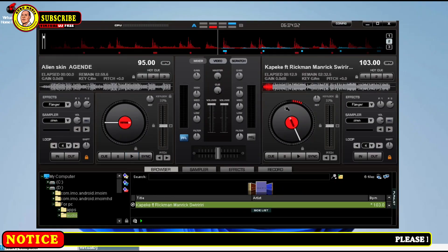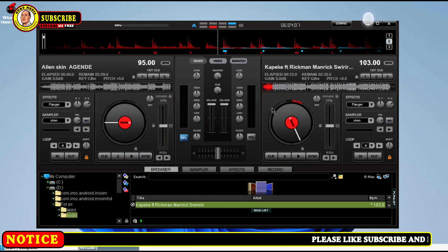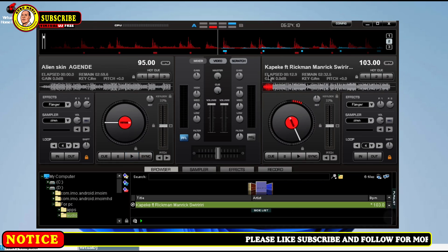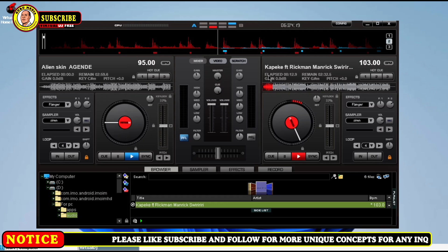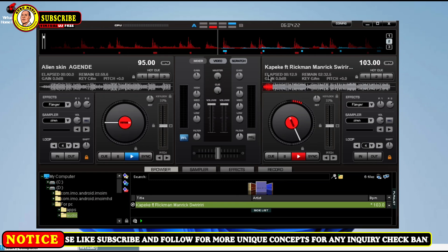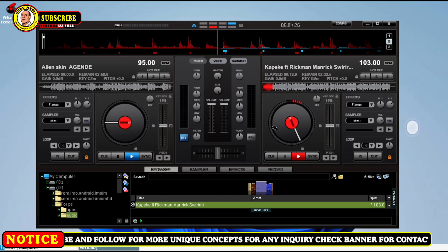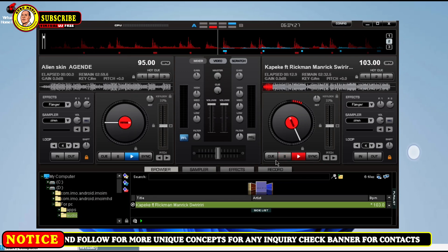Hey guys, today I'm going to show you that it is very possible to mix videos on Virtual DJ that we put on our phone. You can check it out — this is a phone and this is our Virtual DJ. In my previous videos I showed you how to install it on your phone and how to mix audios, and in today's video we are going to mix videos. So please give me that like, follow me, and share my content to others who are interested in learning these simple things.